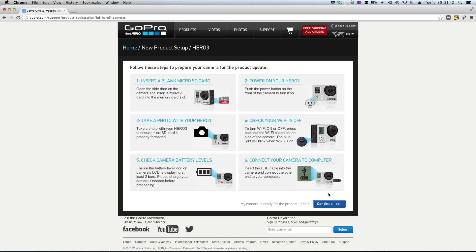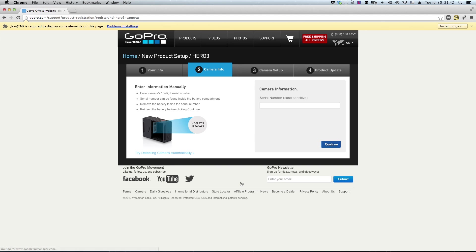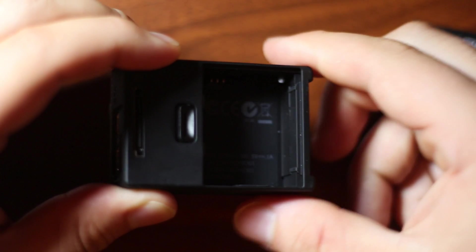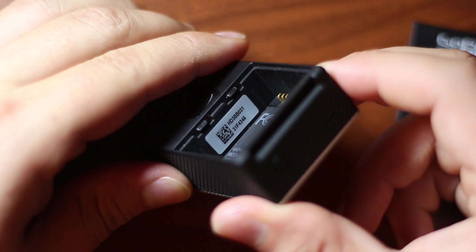Once you've performed these six steps, hit continue. This screen is going to ask you for your first and last name, email address, and country in order to register your GoPro. On the next screen, you'll be asked for your GoPro serial number, which you can find located on a sticker inside the battery compartment.